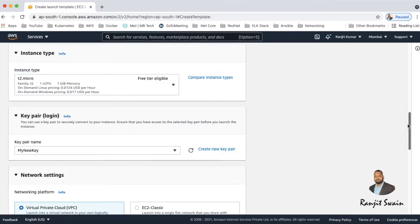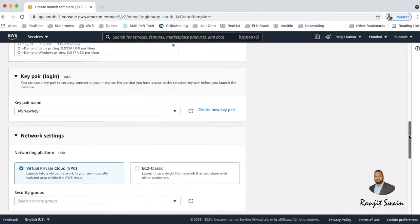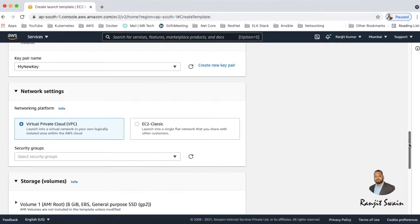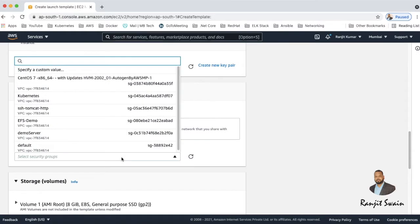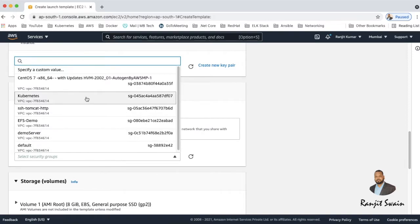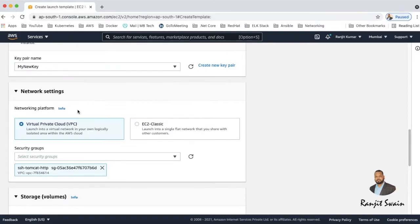And then network settings. So you can select the virtual private cloud VPC if you have already created any network VPC you can select it here. So I just selected the default VPC and then select the security group which is very important to access your server. It provides firewall access to your server. So just select whatever group you have created and provide firewall access.